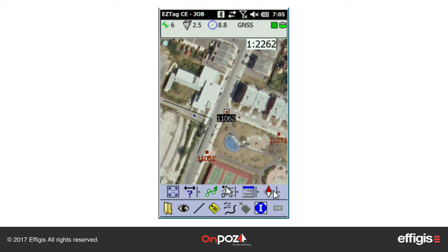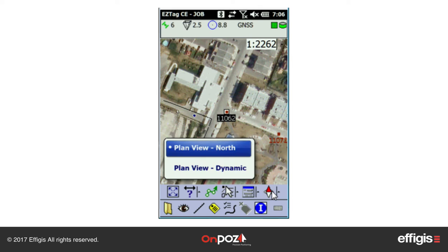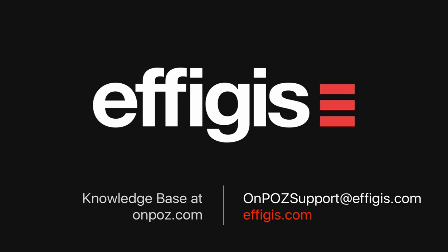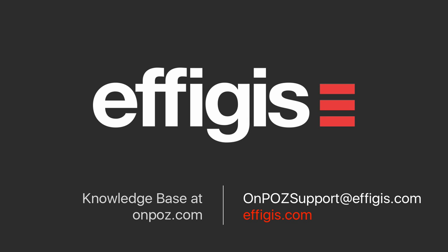The last icon allows you to set the plan view orientation. By default, it is oriented north. If you select Plan View Dynamic, the plan view will be oriented toward your direction of travel, and the north arrow will indicate north. If you are not moving, it will be oriented north.